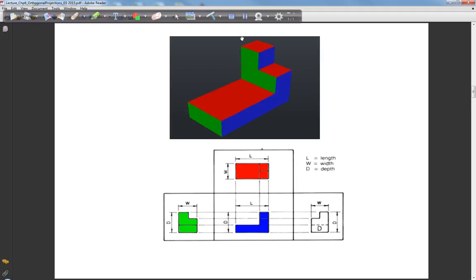If you're standing above and looking down, you would see only the red surfaces — that gives you the top view. If you're standing on the left-hand side, you would see only those surfaces visible from the left, giving you the left-hand side view. The right-hand side view is essentially a mirror image of the left-hand side view — it's exactly the opposite.